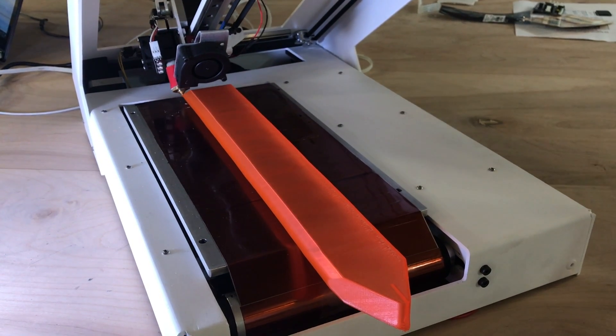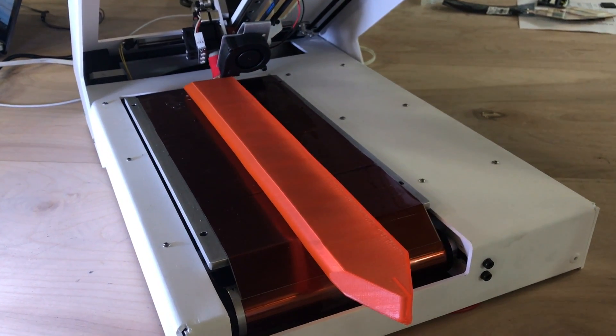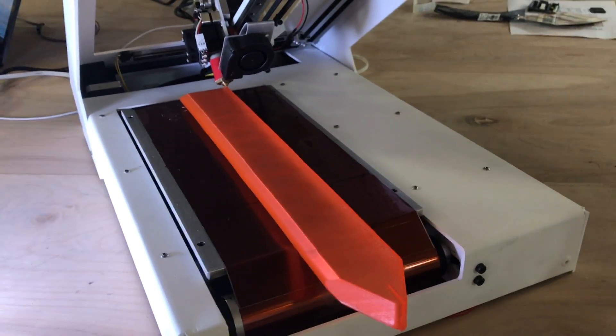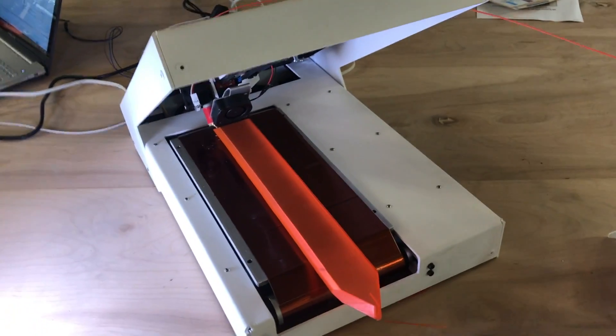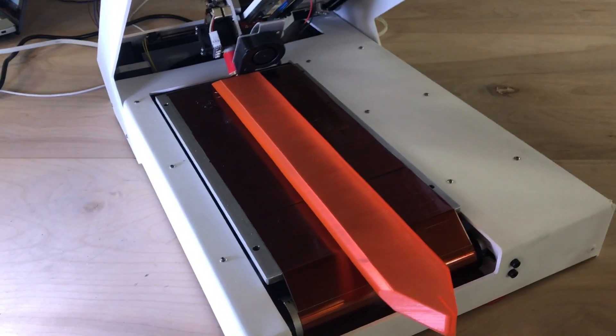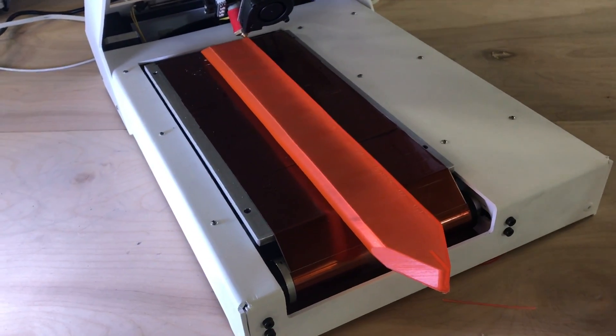Hey, this is Brook Drum from PrinterBot.com and I'm showing off the printer belt. This is the beta version. It's going to look a little bit different. Just trying to finish our design.